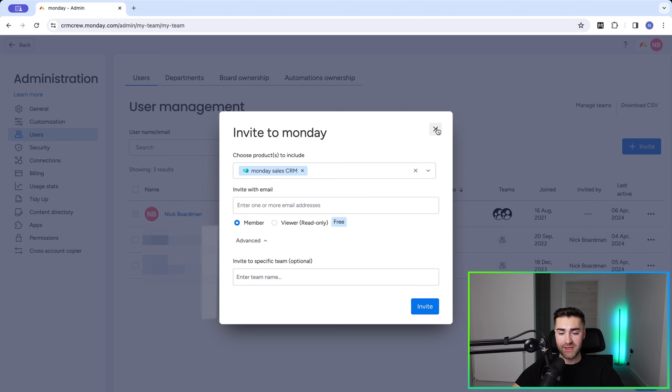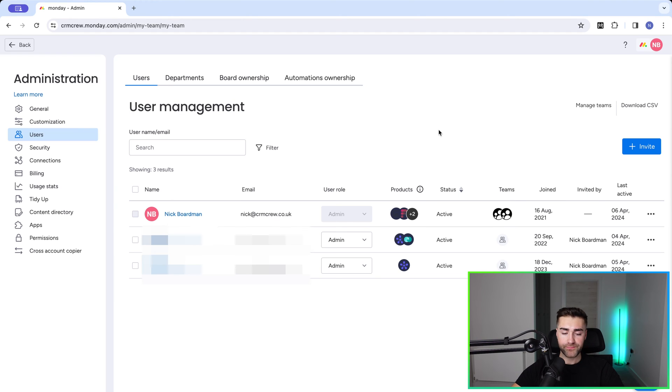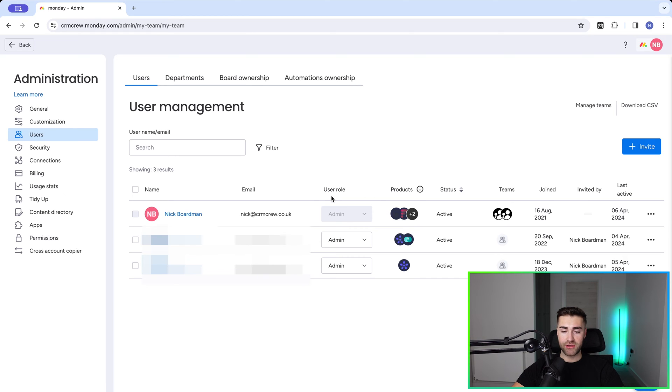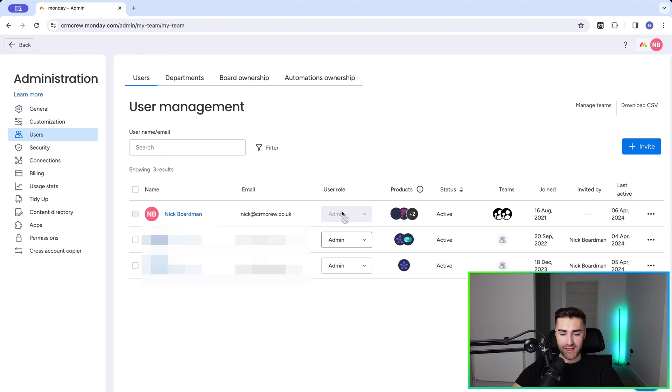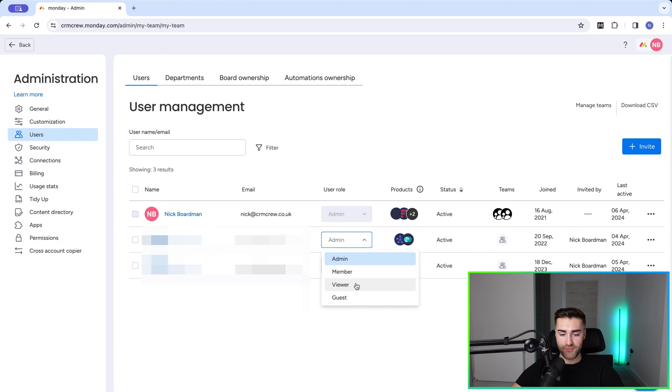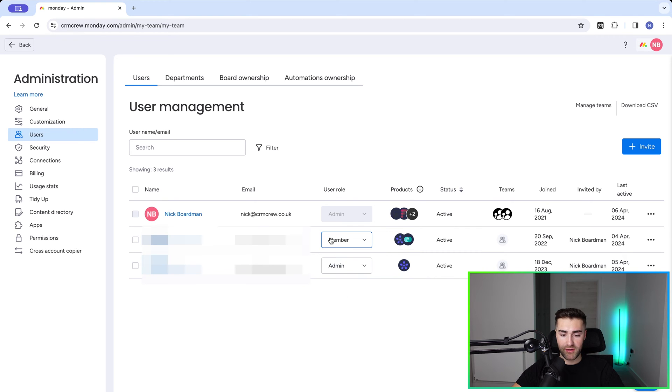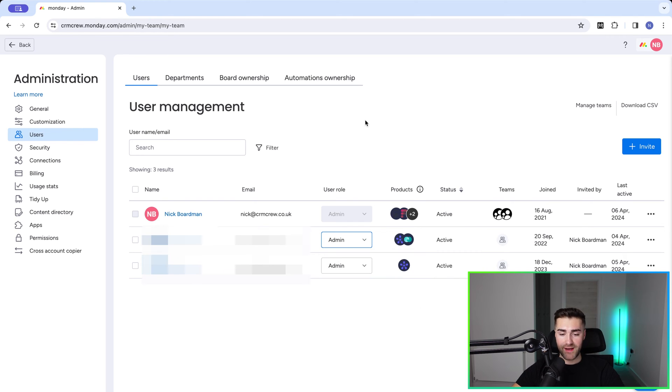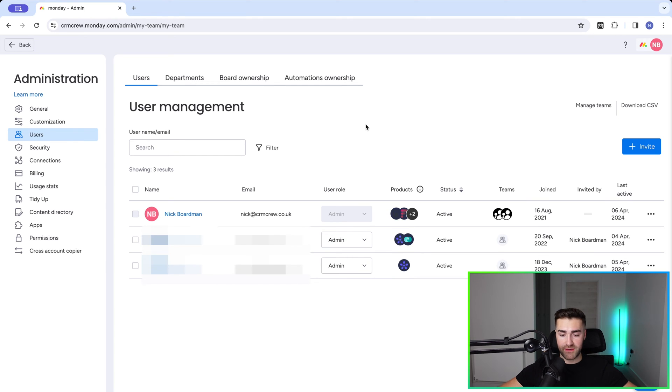Once you're happy with this, just press Invite and the invite will be sent by email. Now once they're added to the system, the likelihood is you're going to want to change their user role if you want them to become an admin. To do so, just go ahead and under the user role select the options. We've got admin, member, viewer, and guest. If you just want them to be a member, make that change - nothing really happens. And then again for admin, it's just going to change their access rights and what they can do inside of Monday.com.